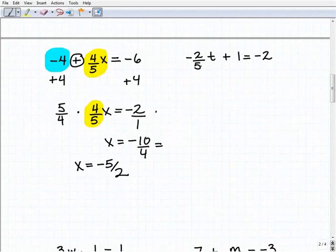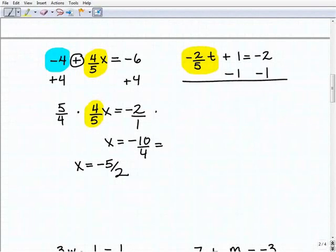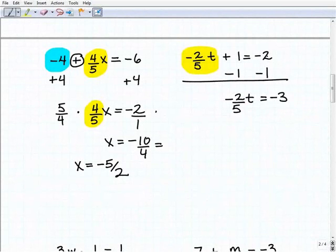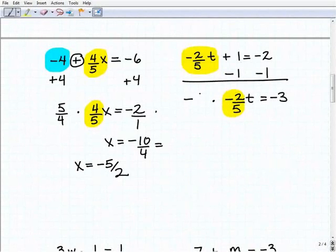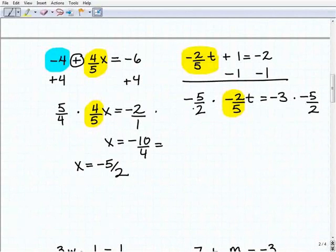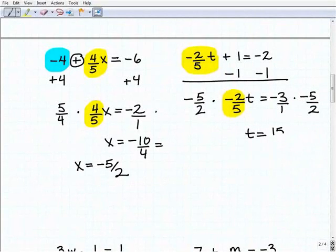Our next problem is negative two-fifths T plus one equals negative two. I'll isolate the variable term by subtracting one from both sides of the equation. I get negative two-fifths T equals negative three, since negative two plus negative one is negative three. To get T by itself, I multiply both sides by negative five-halves. A negative times a negative is a positive, so negative five-halves times negative two-fifths T gives positive one T — which is what I want. Then negative three times negative five-halves gives positive 15 over two.